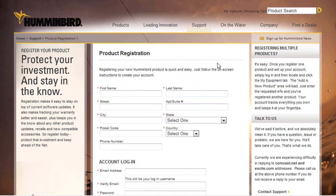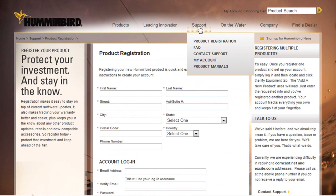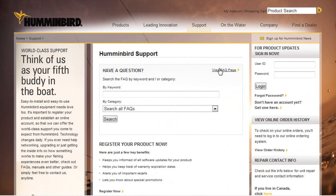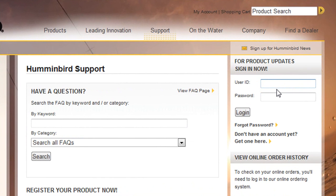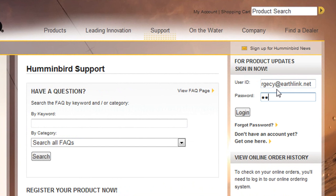Once you do get registered every time you come back to Humminbird.com you're going to go to the support tab and you're going to go to my account. So let's click on my account and this is where we log in at. So basically over here in the top right hand corner we're going to click in the user ID box and again that email address is going to be your user ID. Hit the tab button. That will take you down to the password field. Type in your password. And then let's go ahead and click on login.